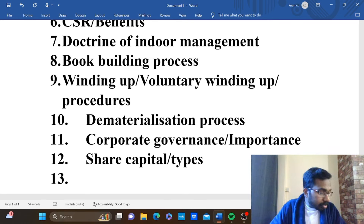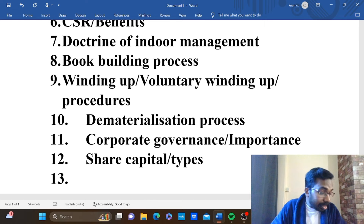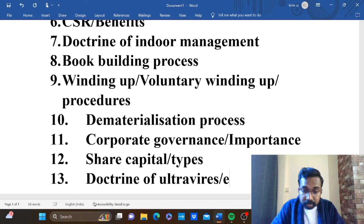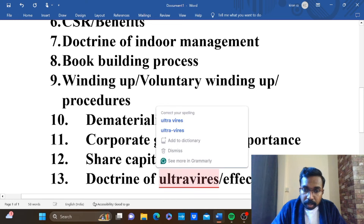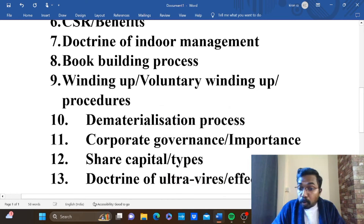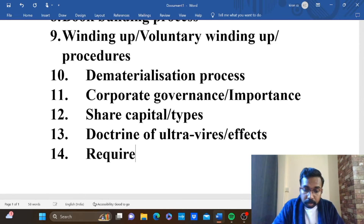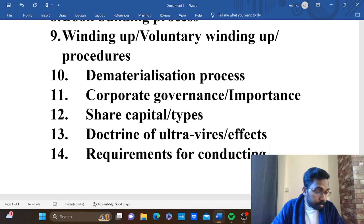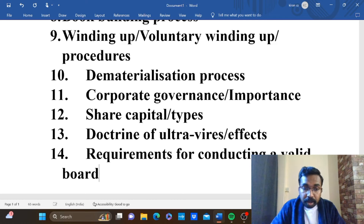The first question is the doctrine of ultra vires and the effects — doctrine of ultra vires and the effects. Then requirements for conducting a valid board meeting — a valid board meeting.